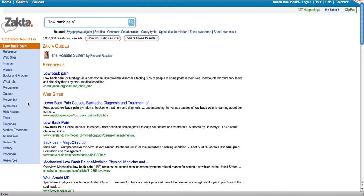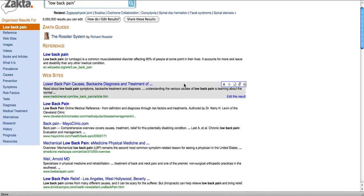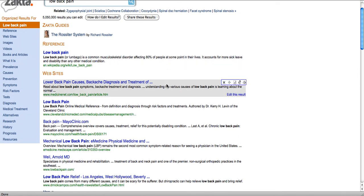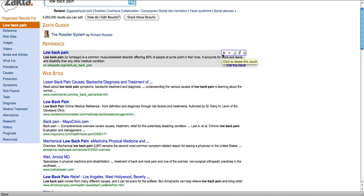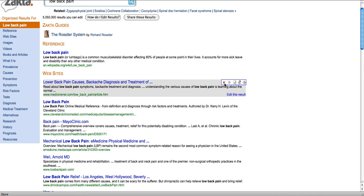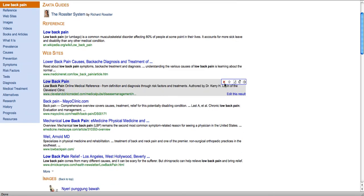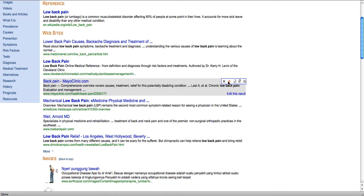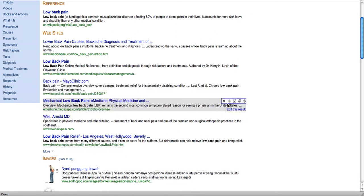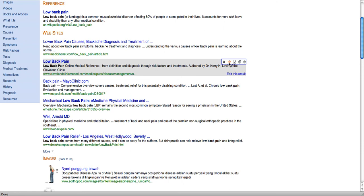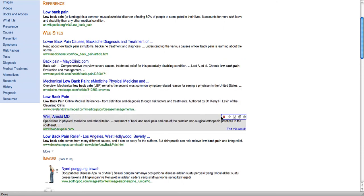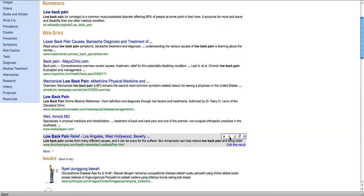With my results already organized, I can quickly move into editing them in a way that makes sense to me. As I mouse over each of the links, you'll notice a series of editing widgets pop up on the right. If I click on the X, I can delete results that aren't relevant or important. Or I can grab the drag and drop link to reorder the results in a way that makes sense to me — moving them up and down however I want.